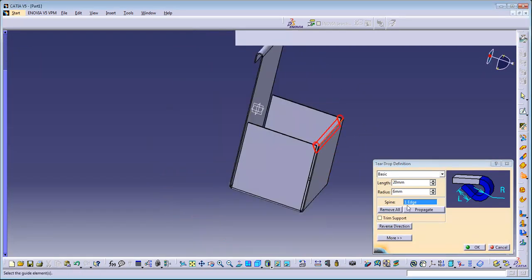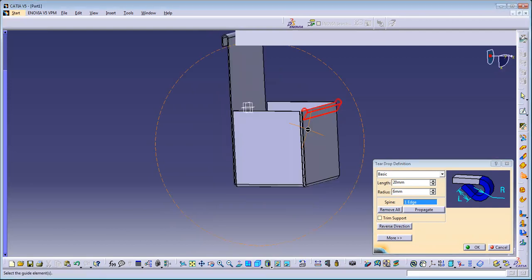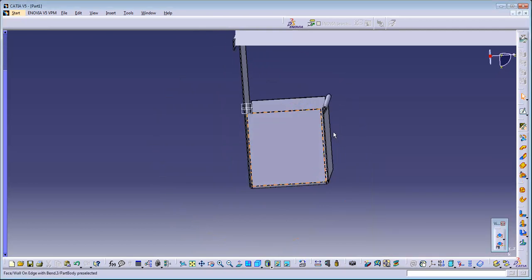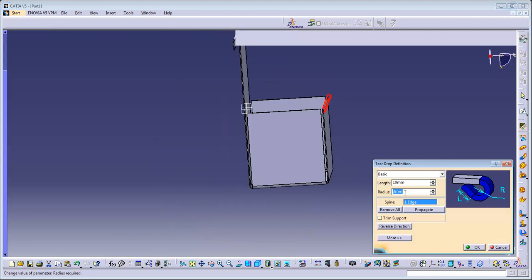When you click on it, let's use this teardrop. This teardrop, just make it in a reverse direction. Now the radius I'm bringing it to 3 and making it 10.